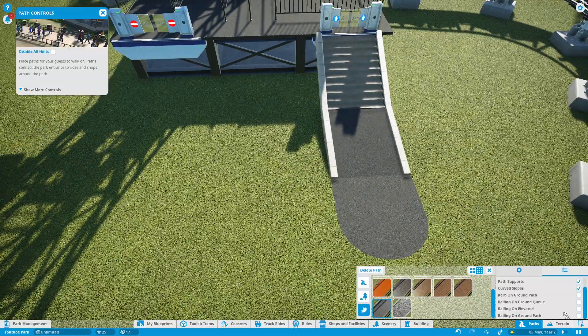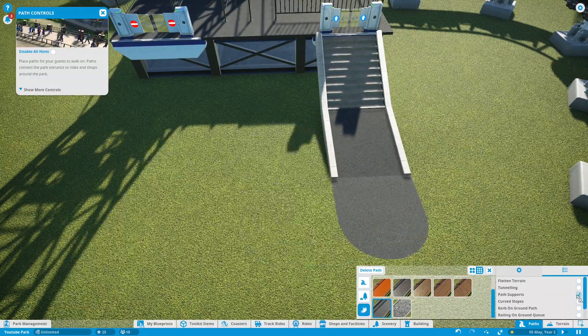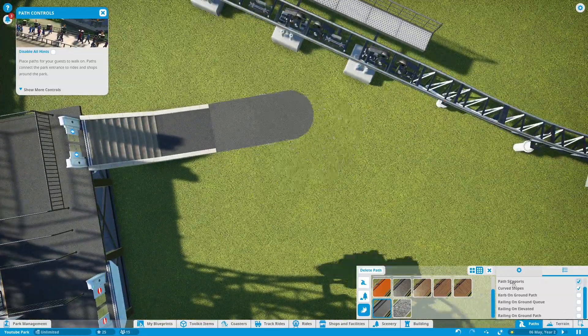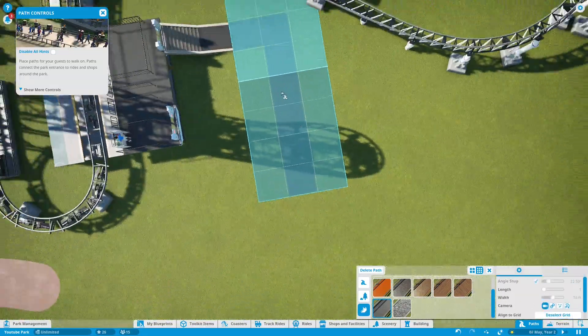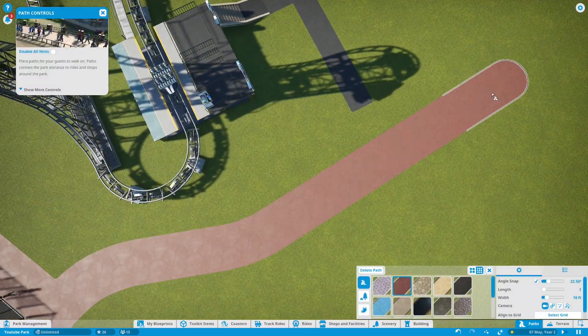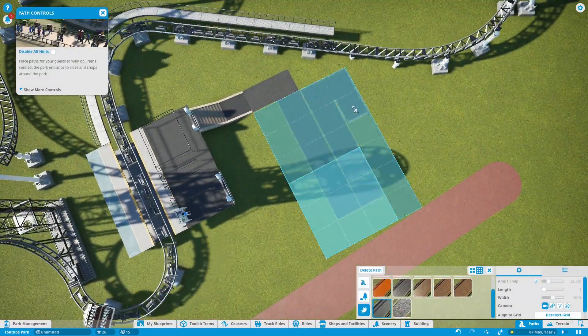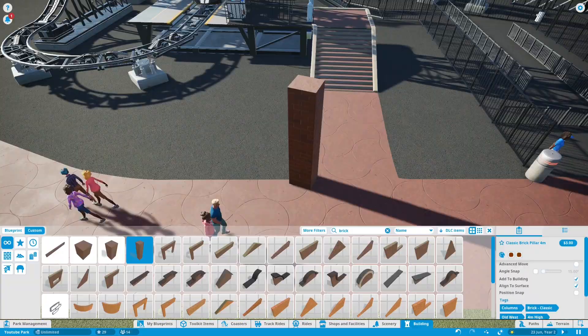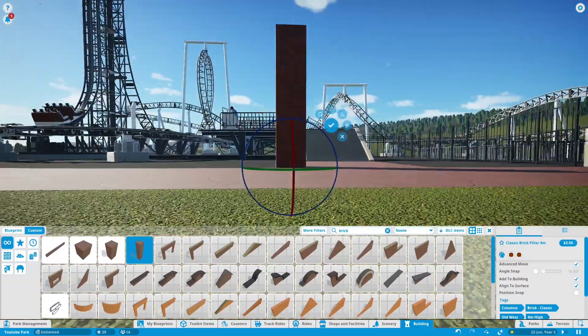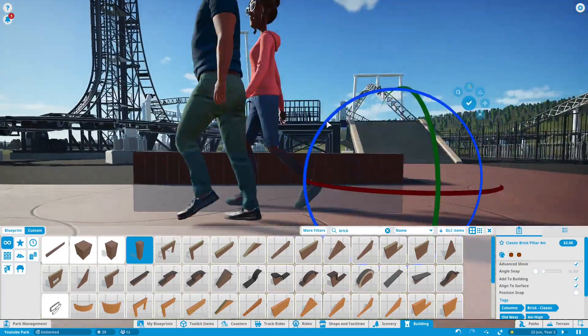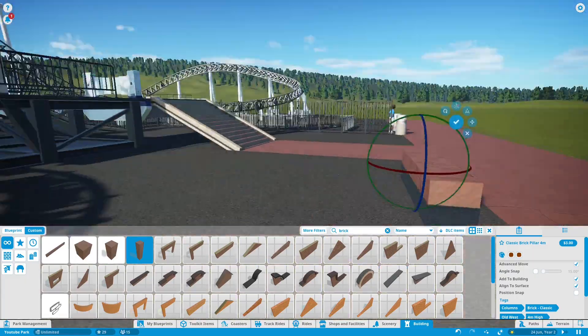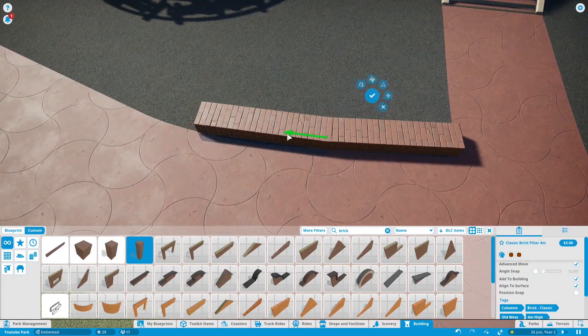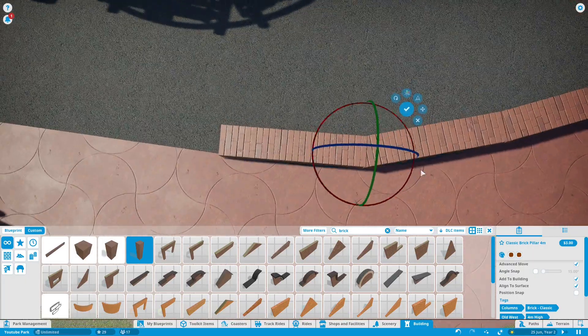So now I am going to build the queue for this coaster. Obviously safety is the first priority for this park so let's add some effects.